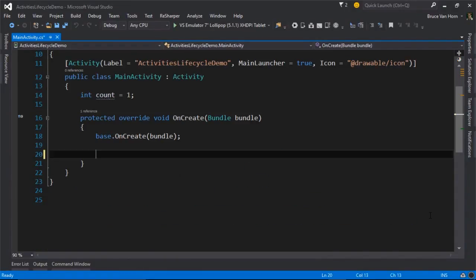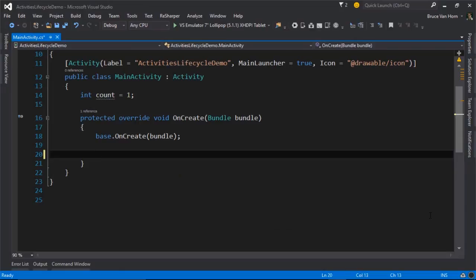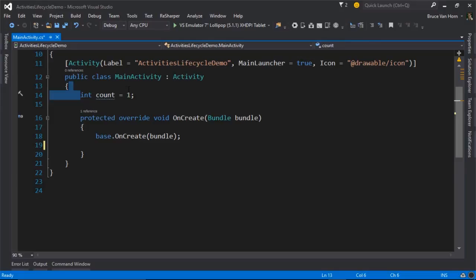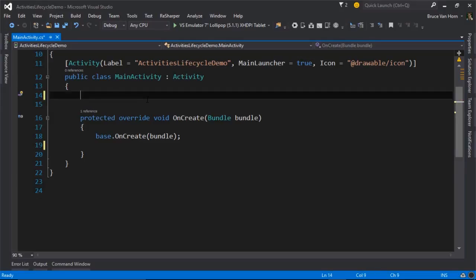And then I'm also going to go ahead and get rid of this line on 14, where it initializes a counter variable, because we're not going to do any of that. So now we've got an app that has a button in it, but the button isn't going to do anything, and that's fine.